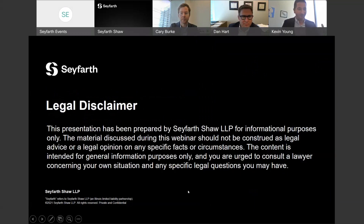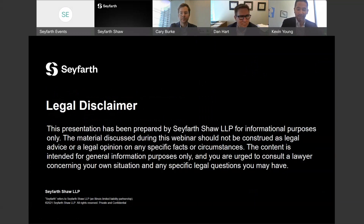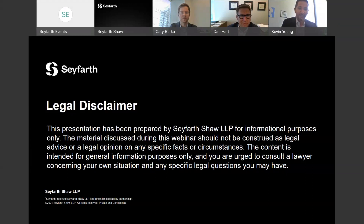Our lawyers require us to tell you that the things we say in this presentation are not legal advice. This is all for information purposes. We don't want you to construe this as legal advice or an opinion. If you need legal advice on a particular situation that you or your business are facing, feel free to reach out to us or to a lawyer of your choice. We will love to have questions today and will try to answer as many as we can, particularly at the end of the presentation.